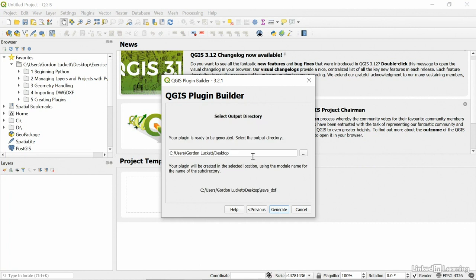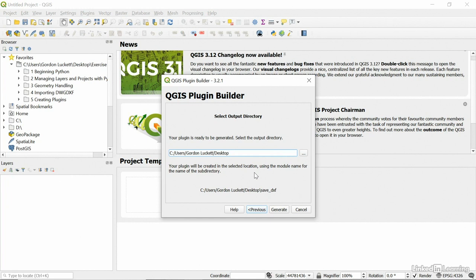And where's it going to be saved? Well, I'm just going to put it on my desktop for now. It'll be put into a folder called save DXF. And from there we can move it to the plugins folder and install it later. But right now I'm only interested in building this empty shell of a plugin. So let's do that. Let's hit generate.